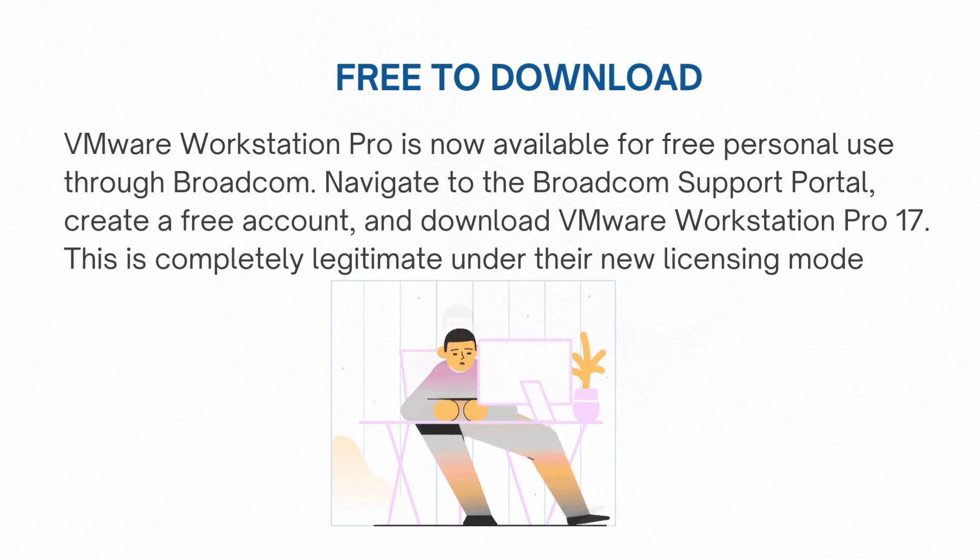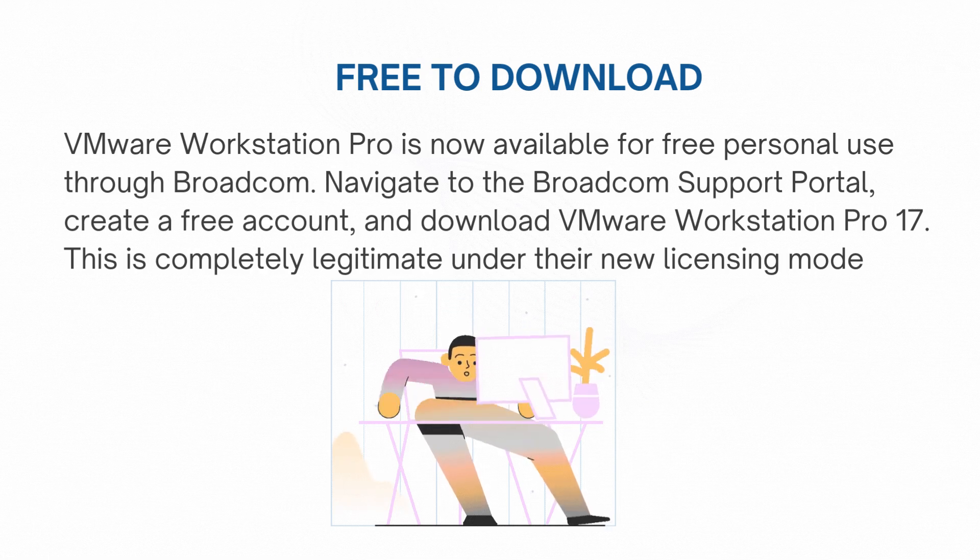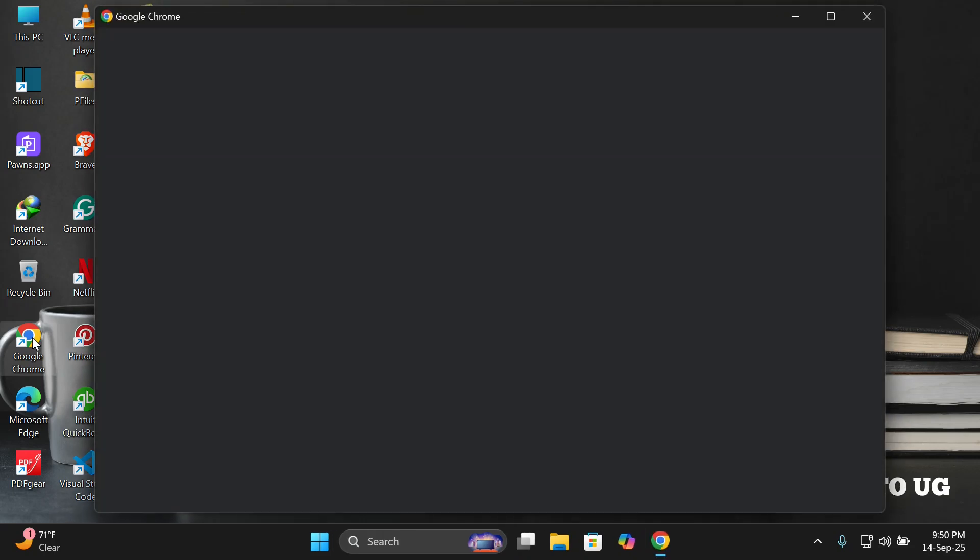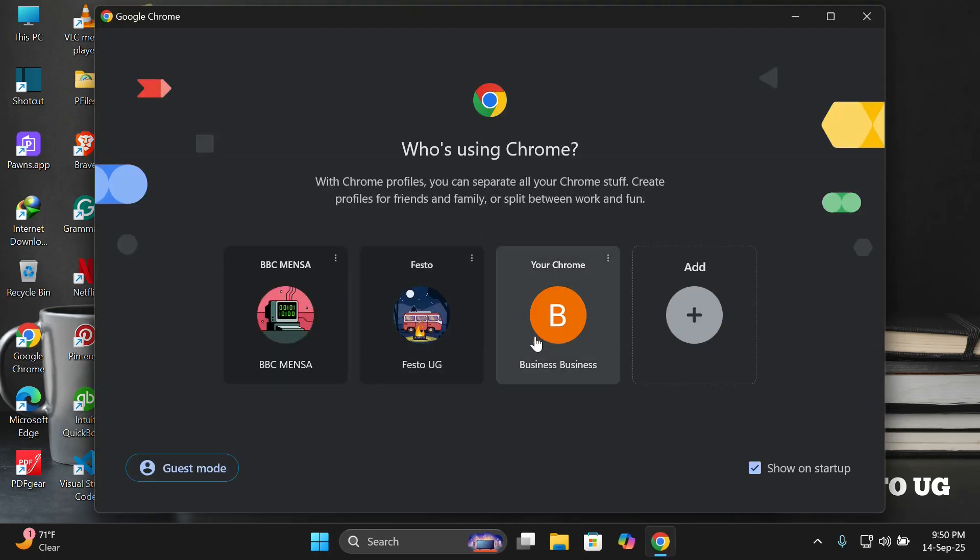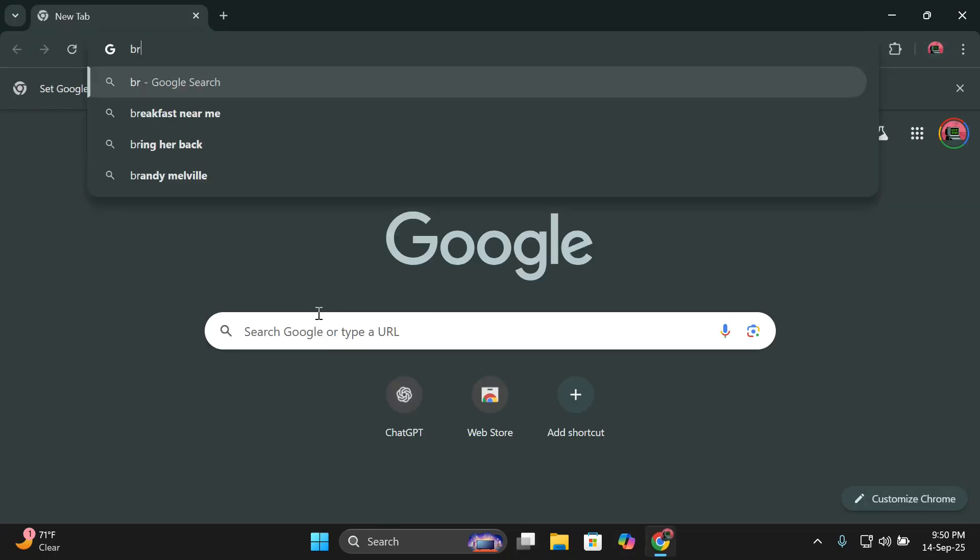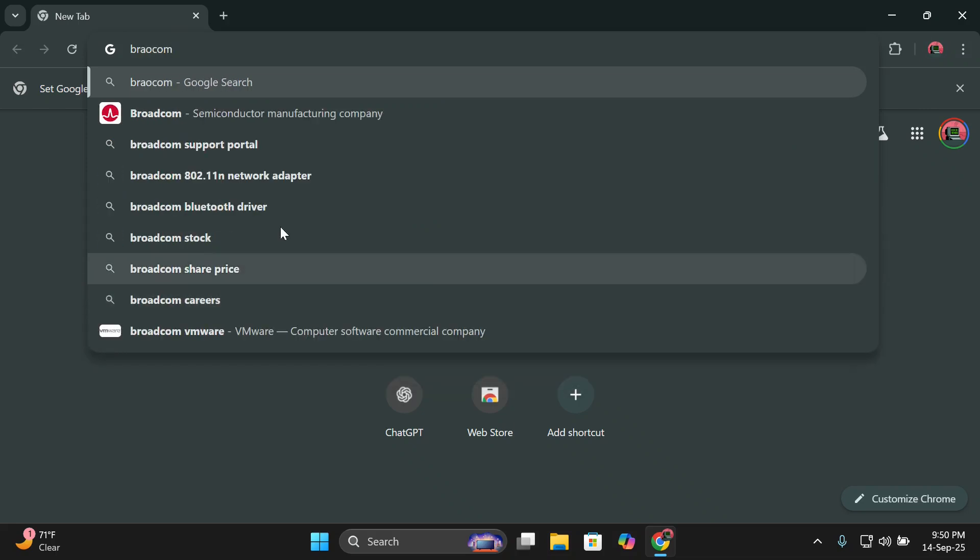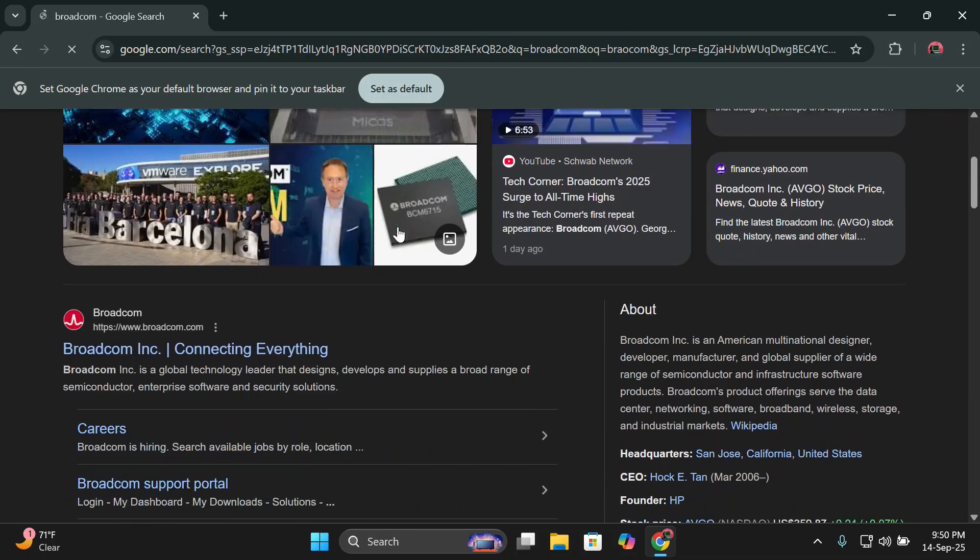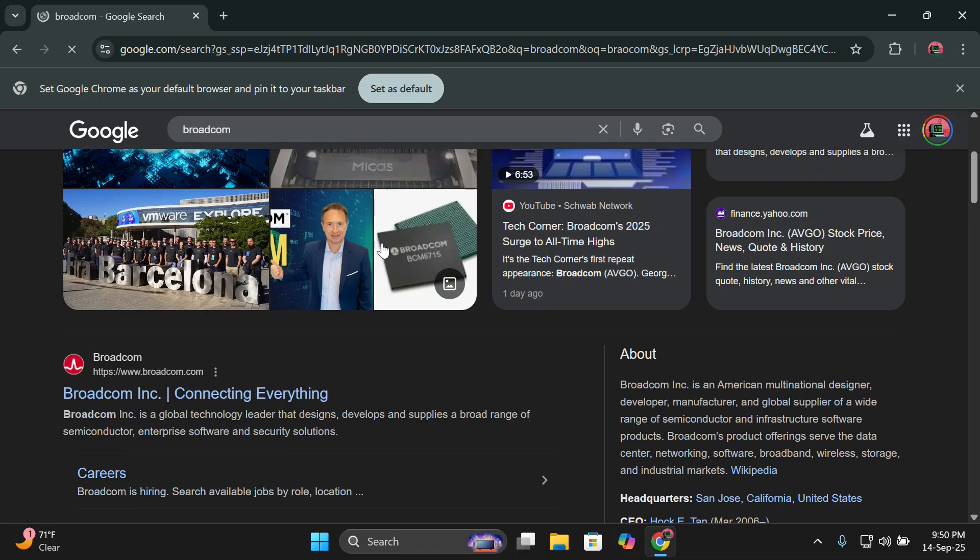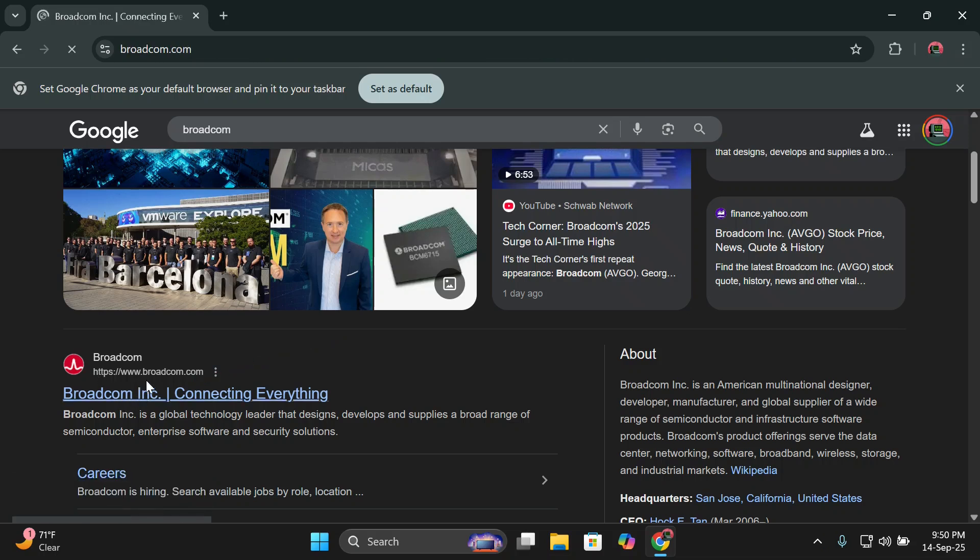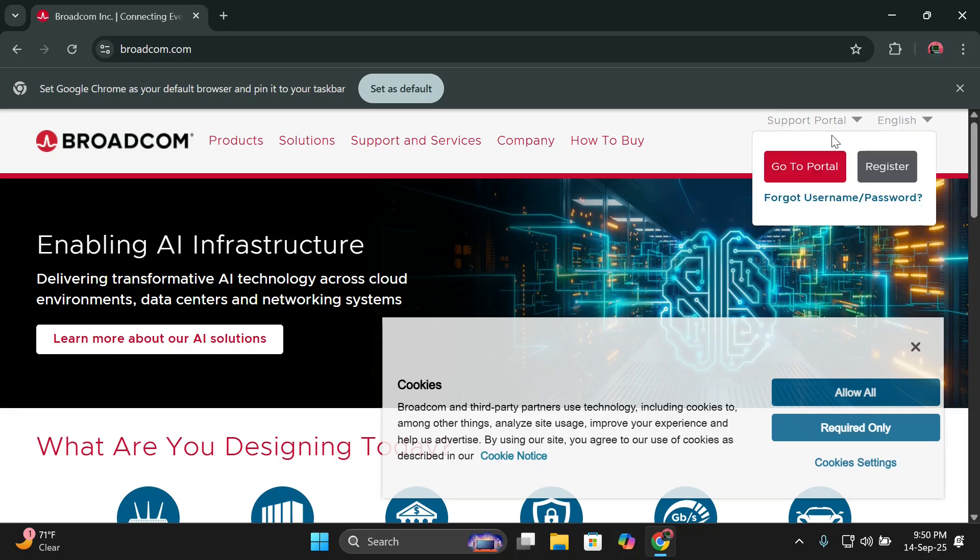VMware Workstation Pro is now available for free for personal use at Broadcom. Let us open our browsers and get to the site where we can download it from. I'll open my new tab and type Broadcom. I'll click on it and it will bring me to this page where I will be seeing this very first link. I'll click on that very first link and it will direct me to this page. When you reach this page, you can come over here on support portal and then click on it. Then you choose to register if you don't have an account.